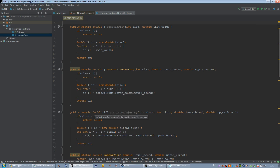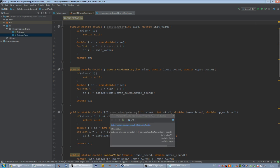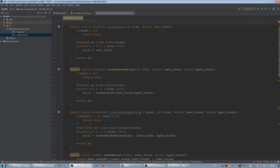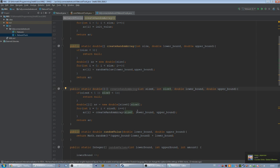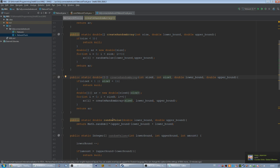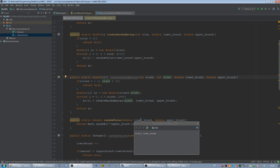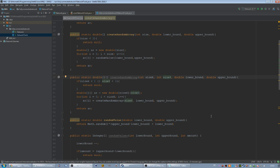Then we got the createRandomArray method again, but in this case it returns an array with two dimensions and we got the size X and the size Y in this case, and again the lower and the upper bound. Then we got the randomValue method. It's being used by the createRandomArray method and it just returns a value between the lower and the upper bound.